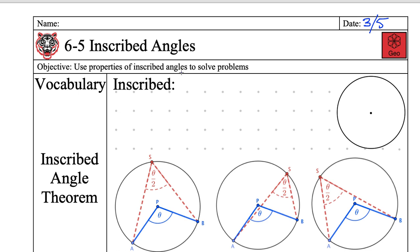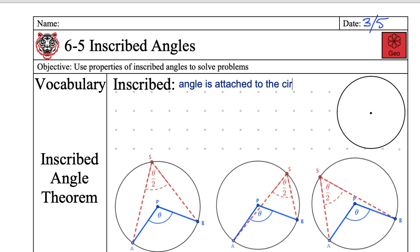That's the punishment for losing — you must read the objective. You use properties of inscribed angles to solve problems. It's a pretty generic one. So, what does it mean to be an inscribed angle? It's when the angle is attached to the edge of the circle, also known as the circumference of the circle. So, an inscribed angle is when the angle is attached to the circumference.